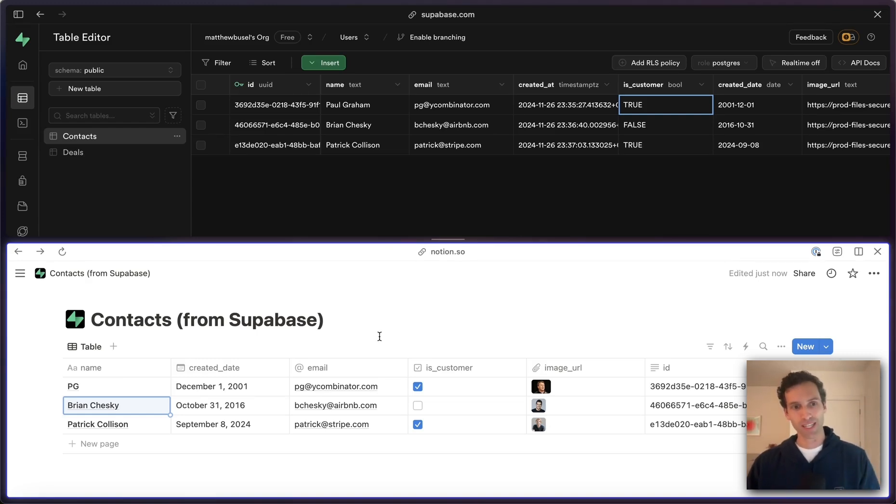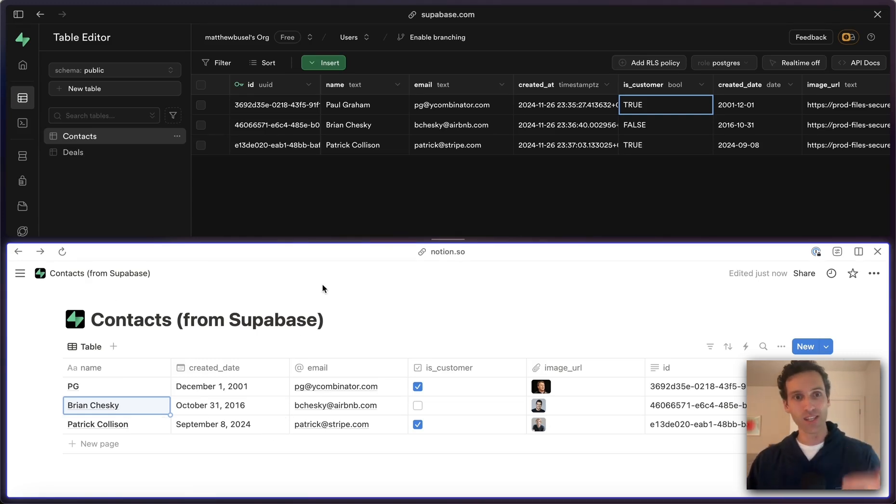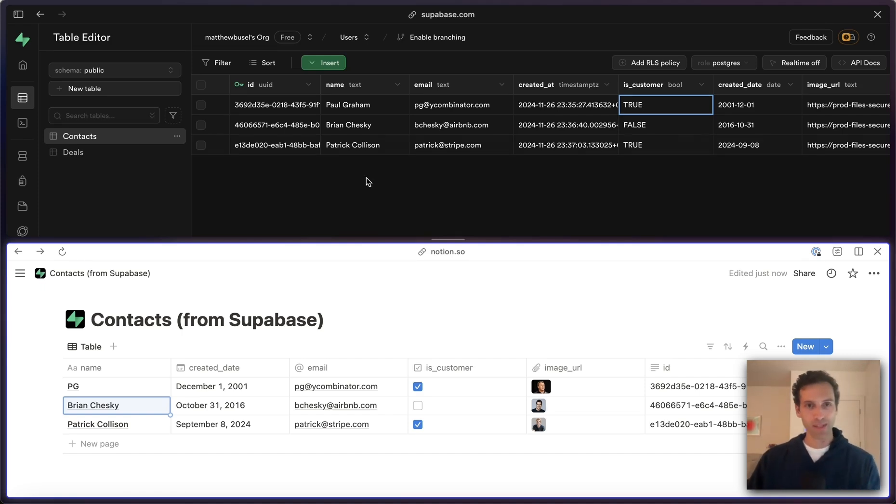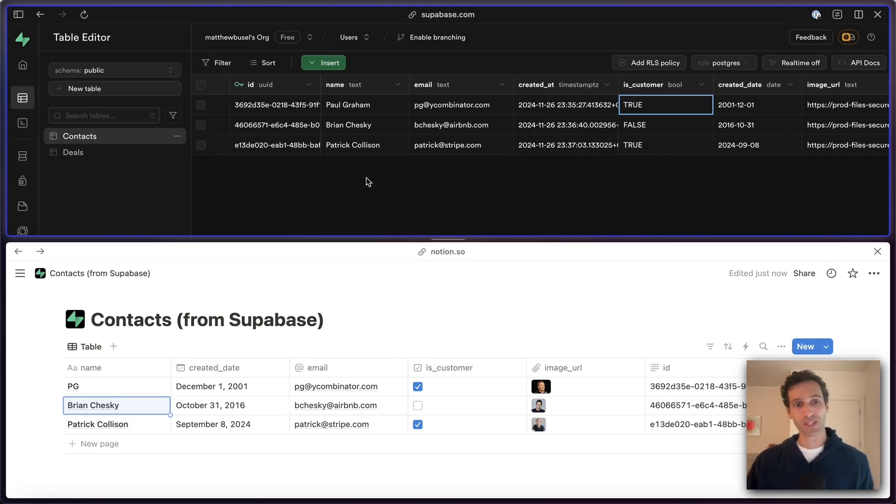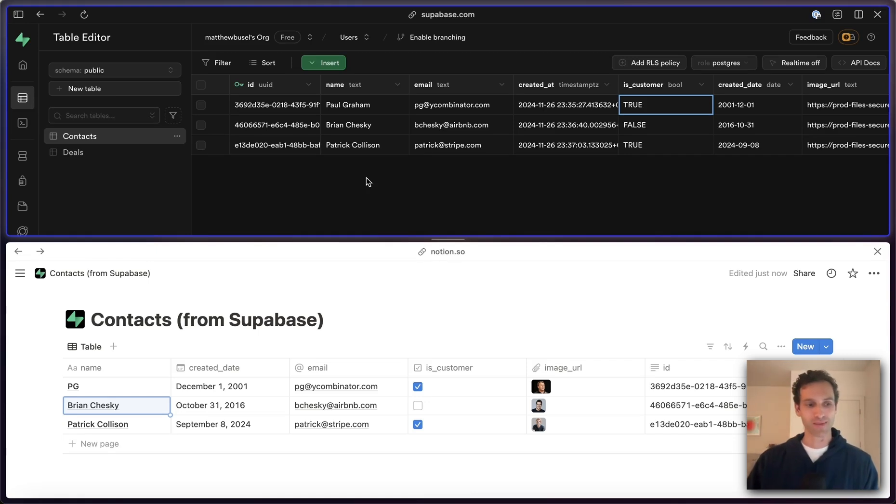Because it's two-way synced, Notion can send that into Supabase. We'll probably need to refresh the screen here in a second because Supabase doesn't instantly load the same way Notion does, but we'll see that update propagate across, which is really cool.